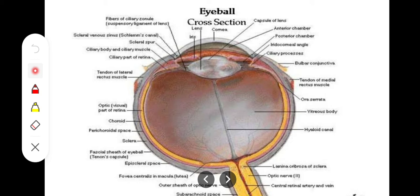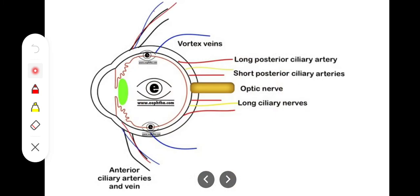The tissue connecting the sclera with the overlying conjunctiva is called the episclera. This episclera consists of thin vascular connective tissue, and it is through this episclera that the avascular sclera receives its vascular supply.